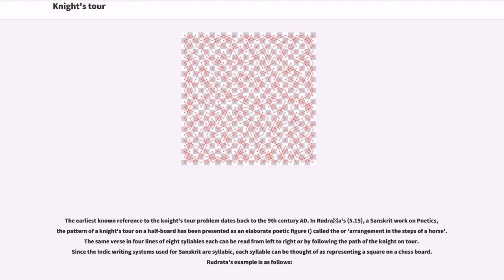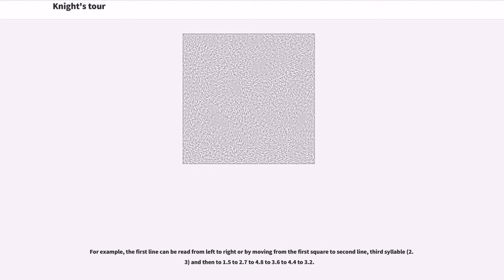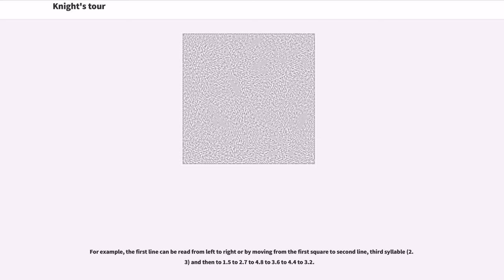Rudrata's example is as follows. Transliterated, for example, the first line can be read from left to right or by moving from the first square to second line, third syllable and then to 1.5 to 2.7 to 4.8 to 3.6 to 4.4 to 3.2.